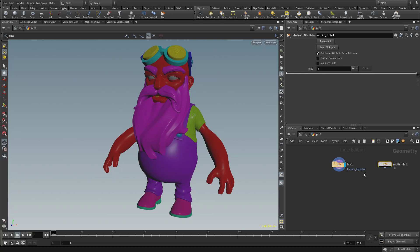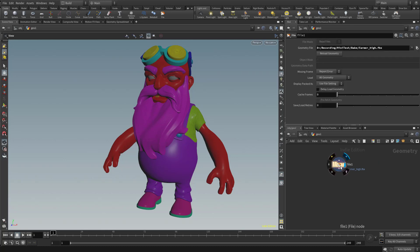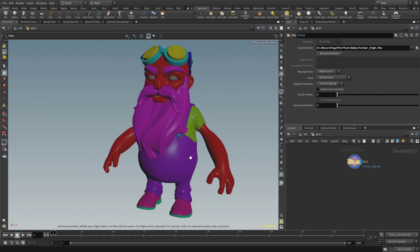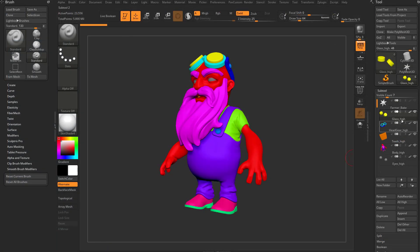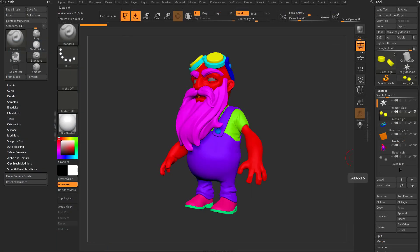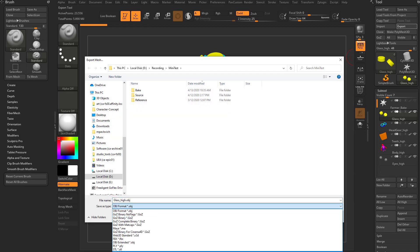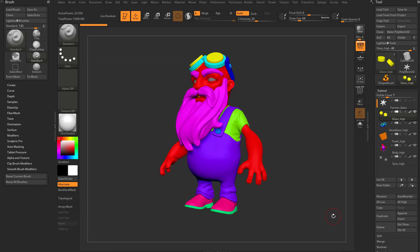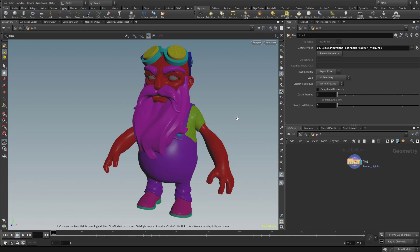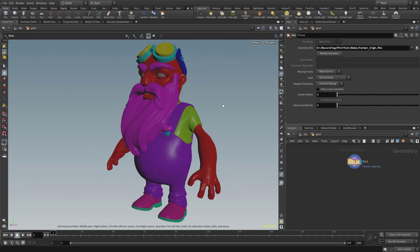So if you remember, when we were in ZBrush, all of our sub-tools are visible. So glass, headgear, teeth, body, and eyes, and then we have the vert colors filled in. And then we now appeared a tool export, and we exported all of this as an FBX file. So when we did that, and then we imported it into Houdini, which is what we just did, we still have access to all those pieces.